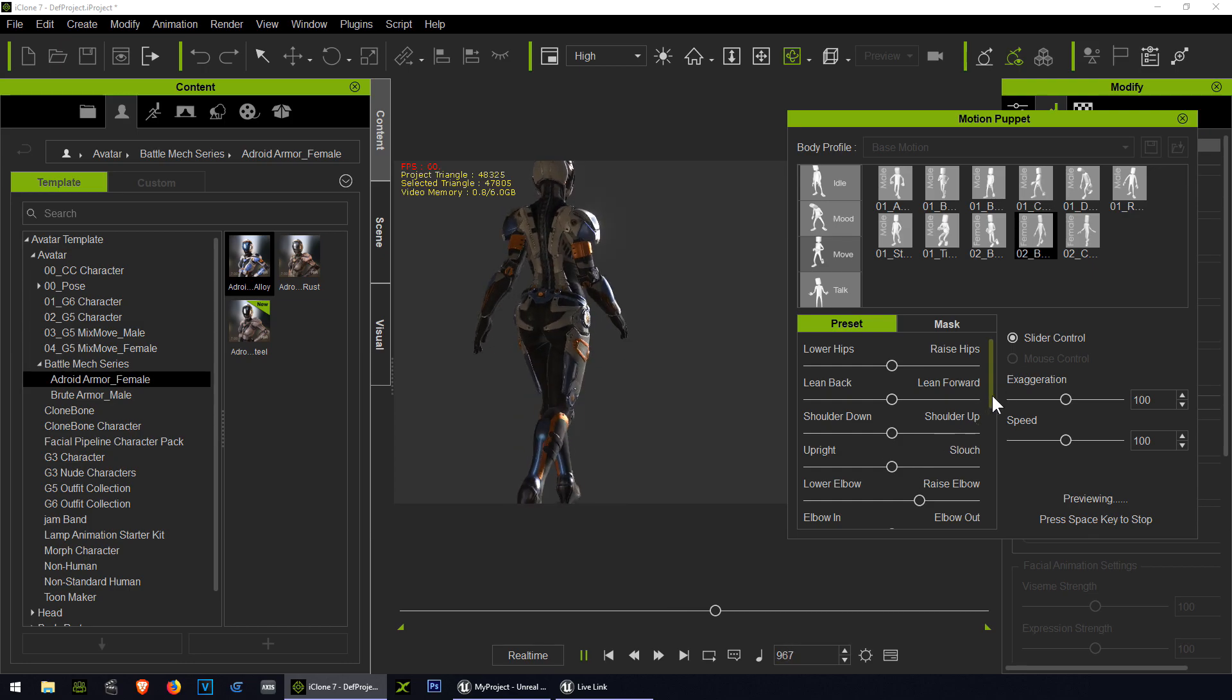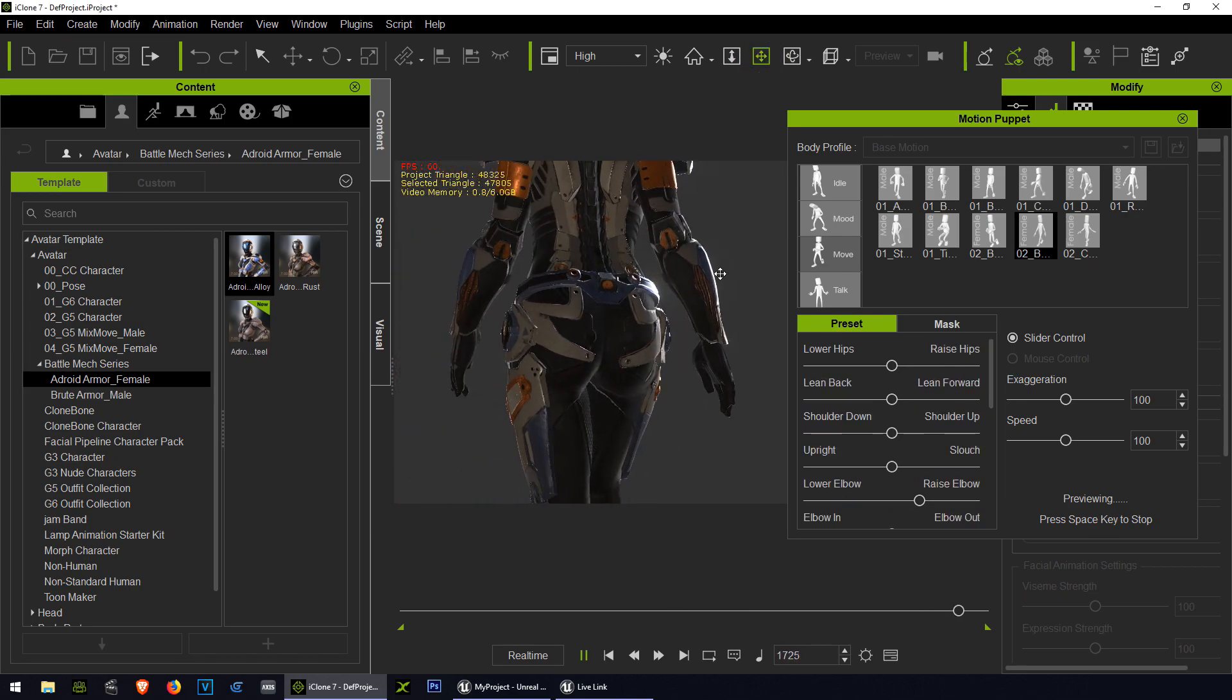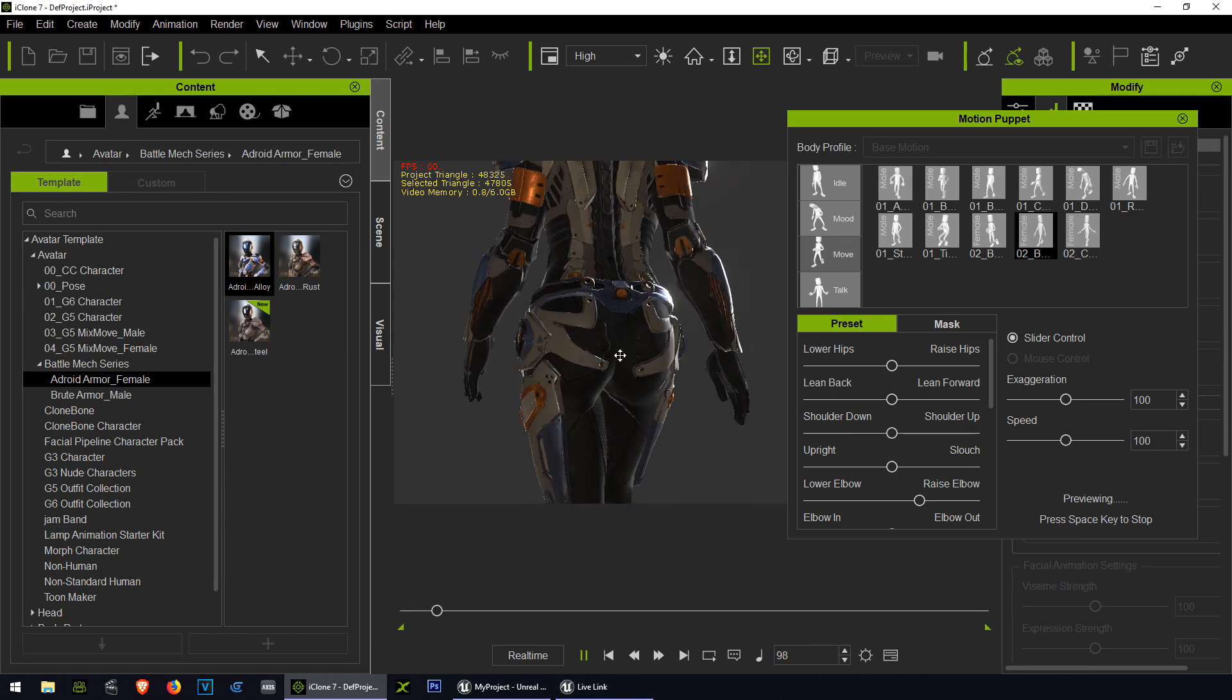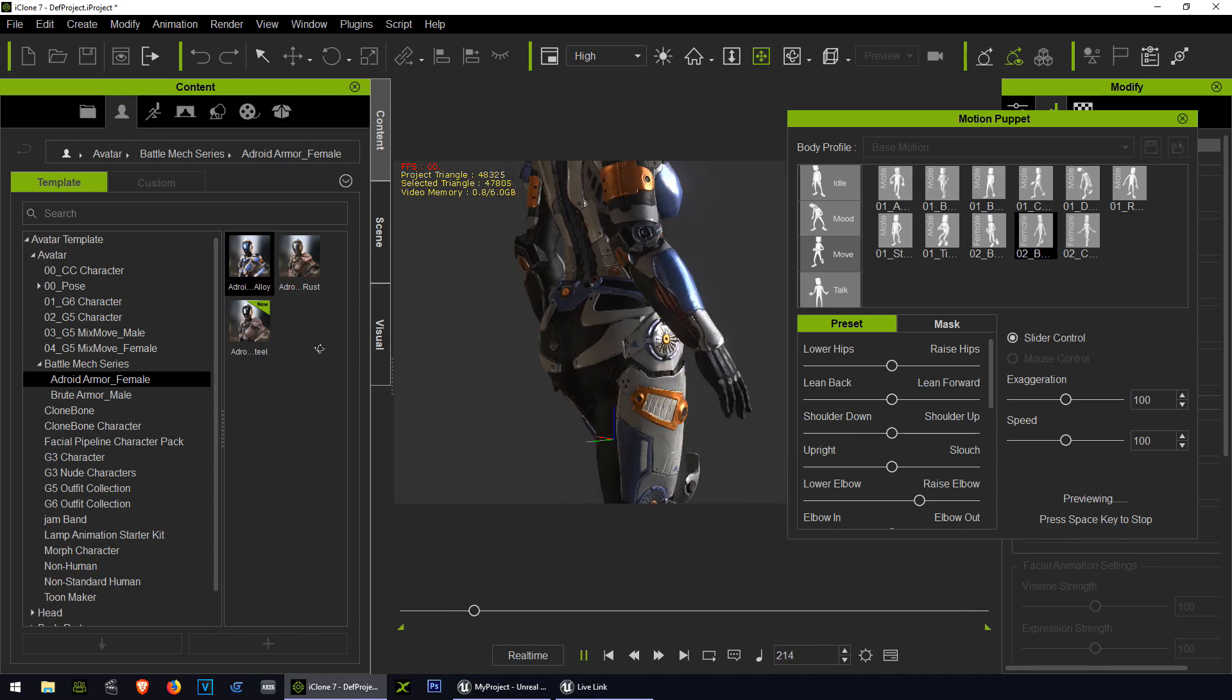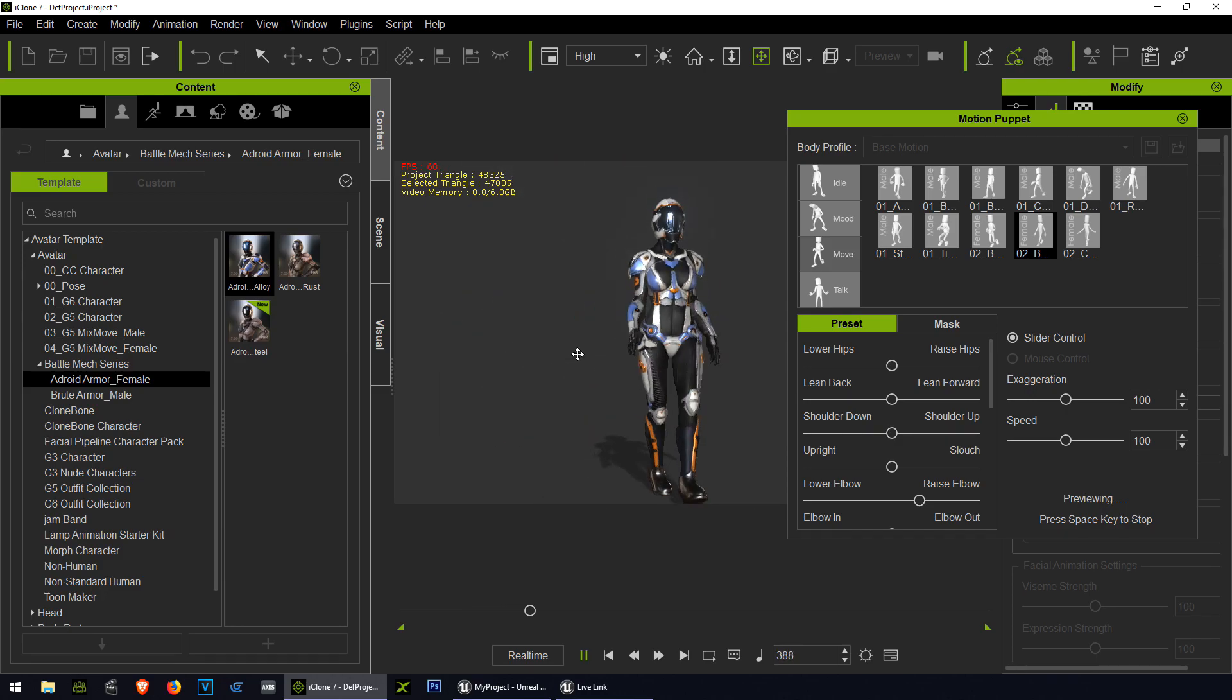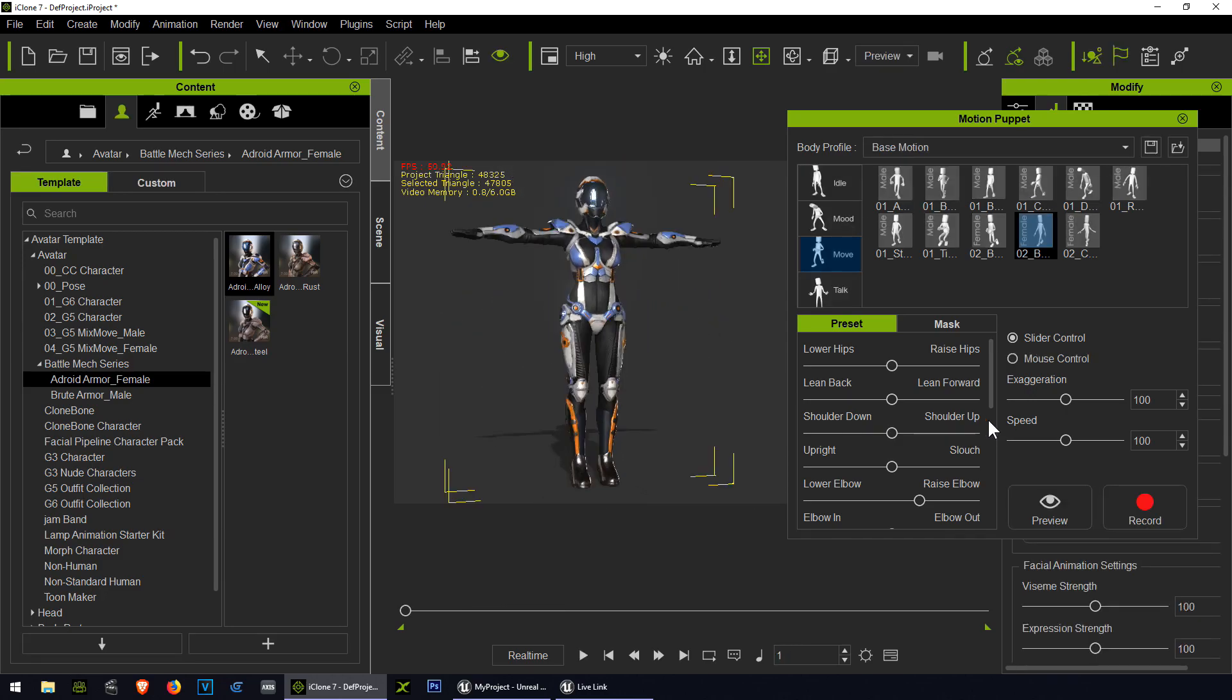There's a ton of stuff you can do here. It's almost way too much to cover in one video, but you can just experiment by yourself. So there you go guys, the arms are not touching the hips and that's what we want.